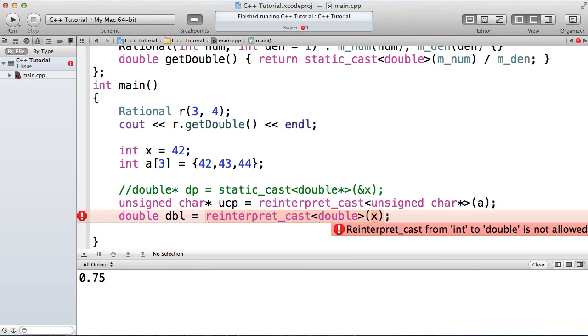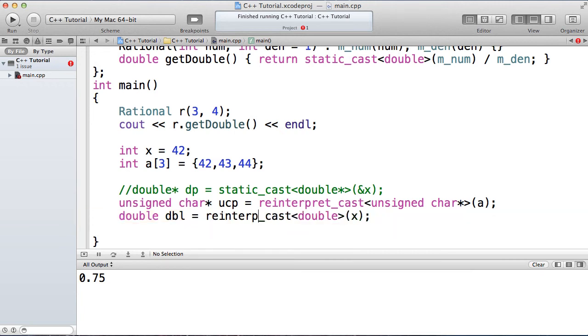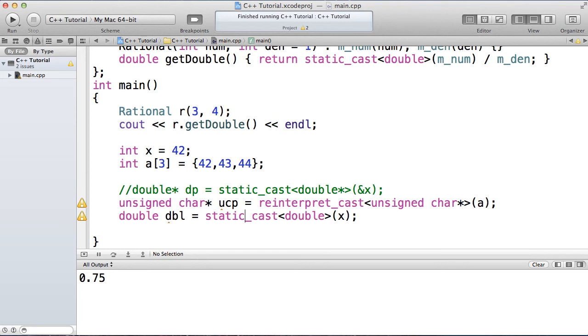So again, this is showing your intention of what you're trying to do. So what I really want here is a static cast, and then of course the static cast works. Okay, so that's reinterpret cast and static cast.